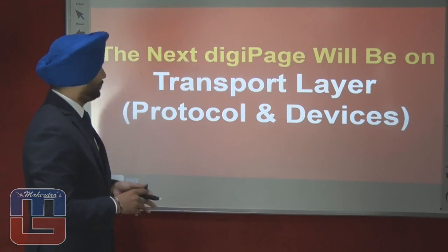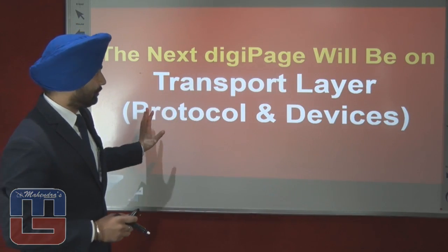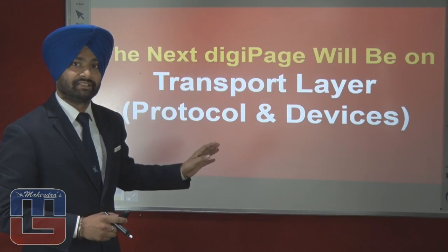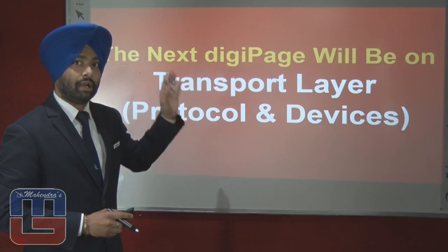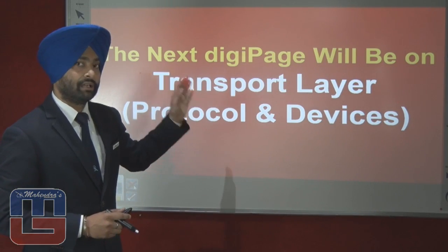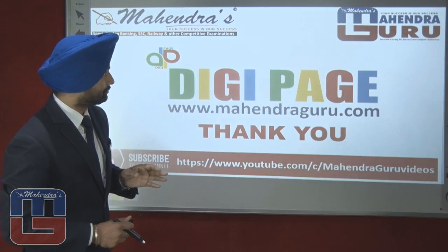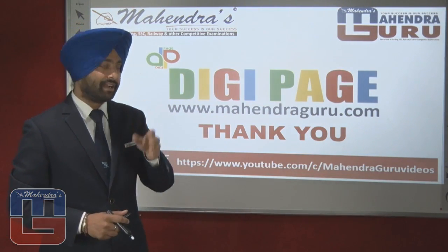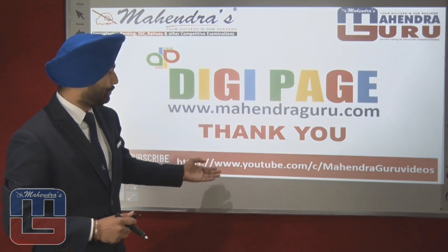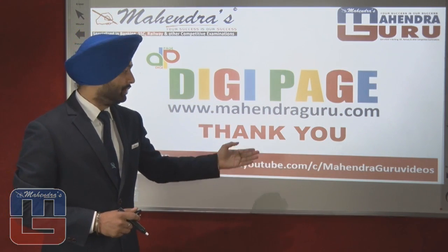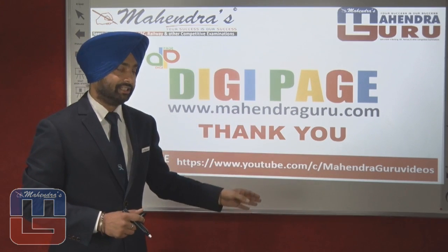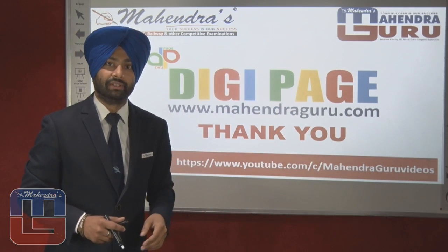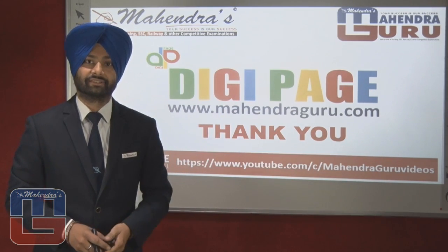The next topic will be on the transport layer protocols and devices. The protocols and devices associated with the transport layer will be the next topic for the video session. Do post a comment on MahindraGuru.com and subscribe at youtube.com/c/MahindraGuruVideos. Your success is our success. Thank you.